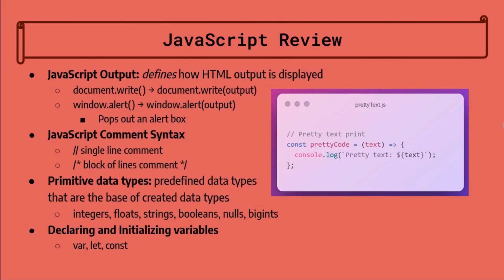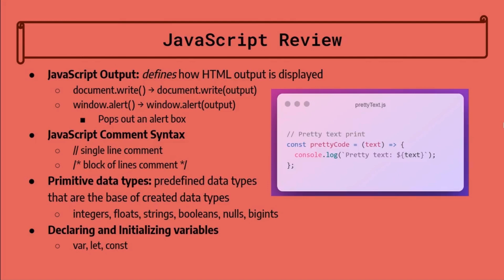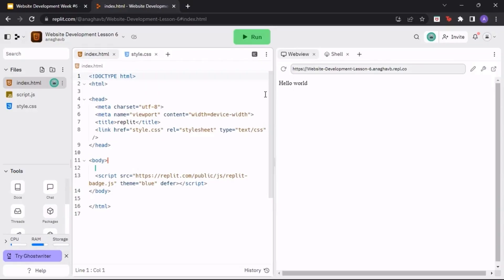Now, let's practice using JavaScript. Open your Replit account and create a new HTML JavaScript CSS project. Title this project Website Development Lesson 6. We'll now do a short program walkthrough on HTML tables and JavaScript basics. Let's do a walkthrough of creating a school schedule. We will use what we have learned over the past two lessons for this project.